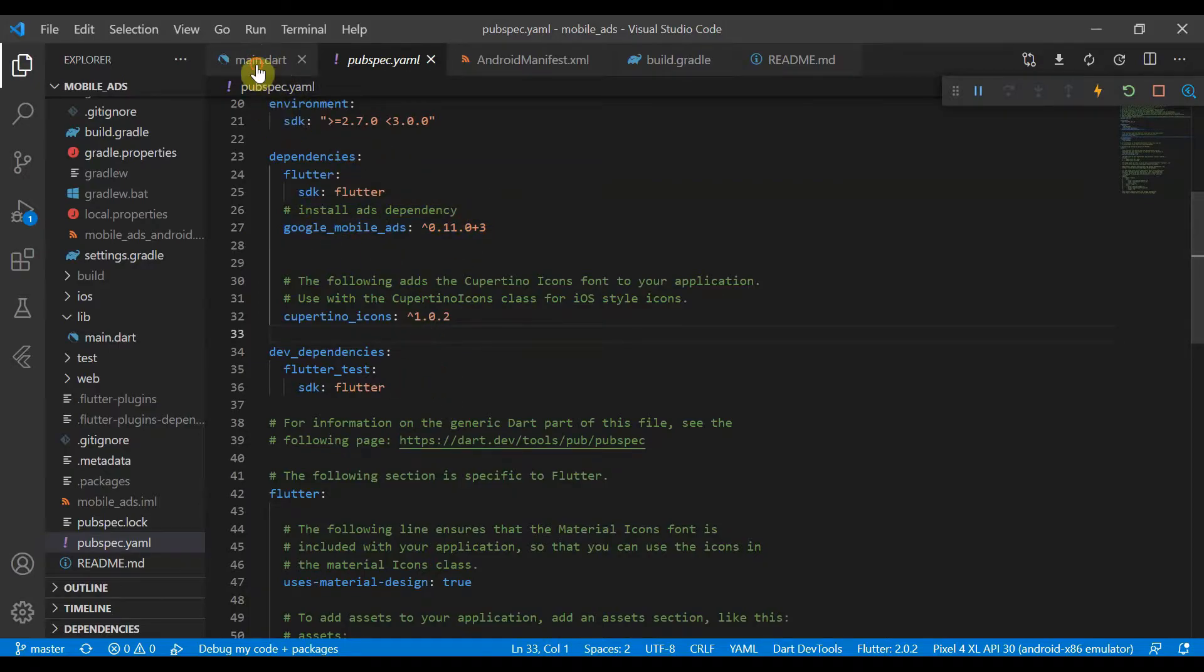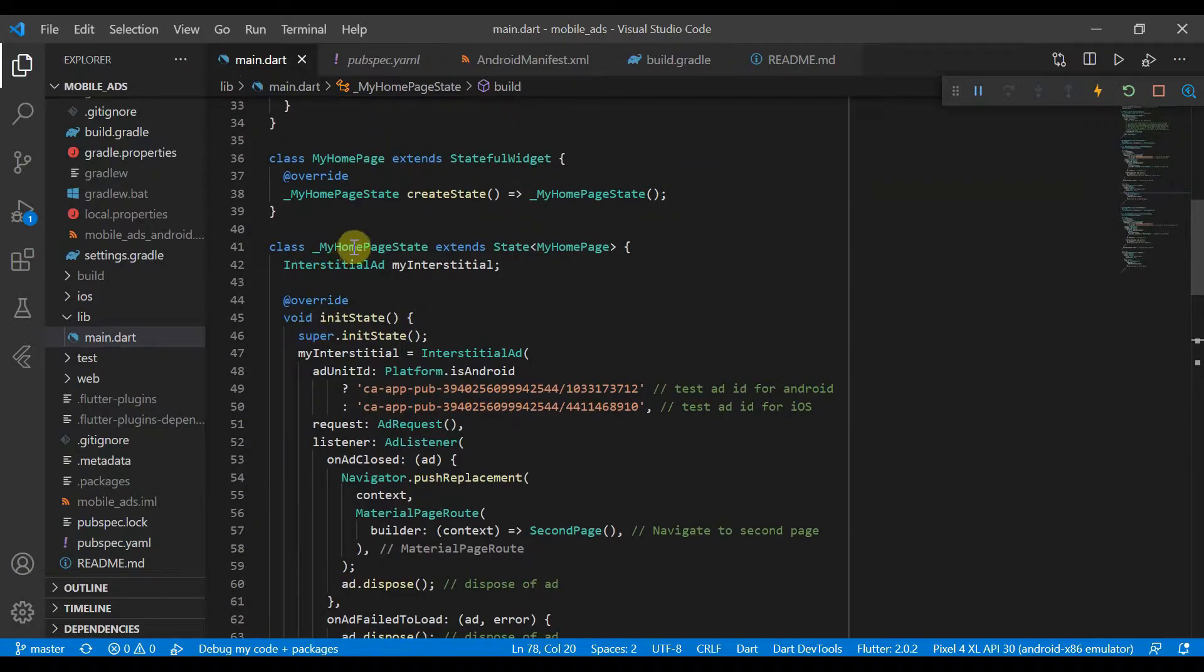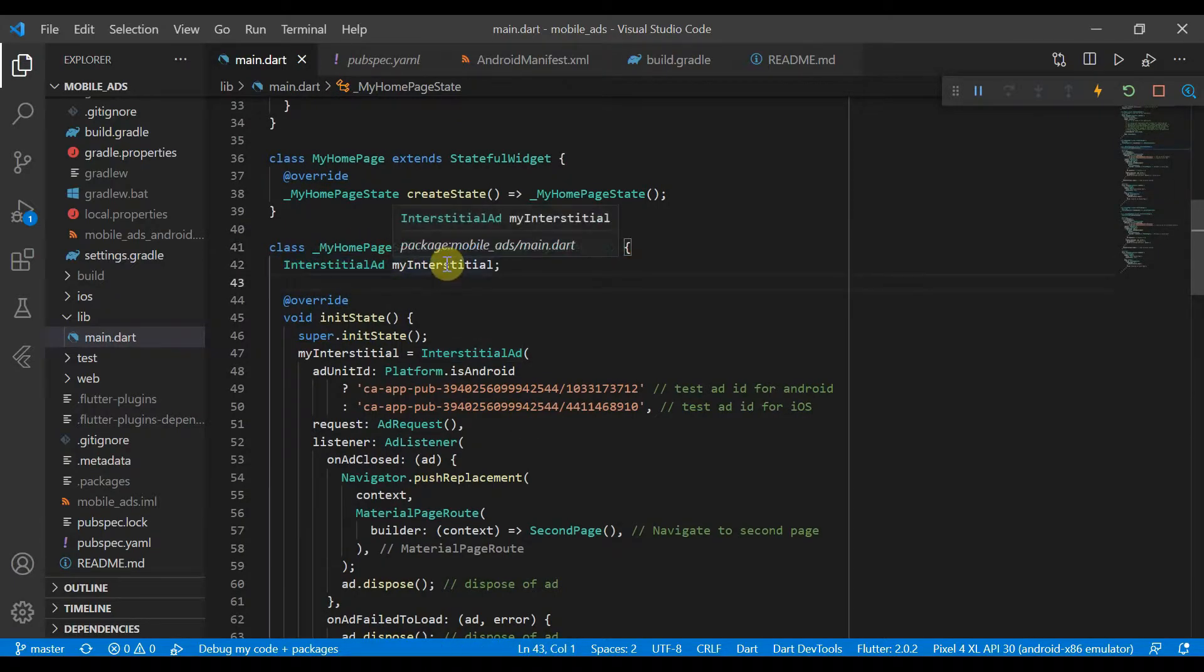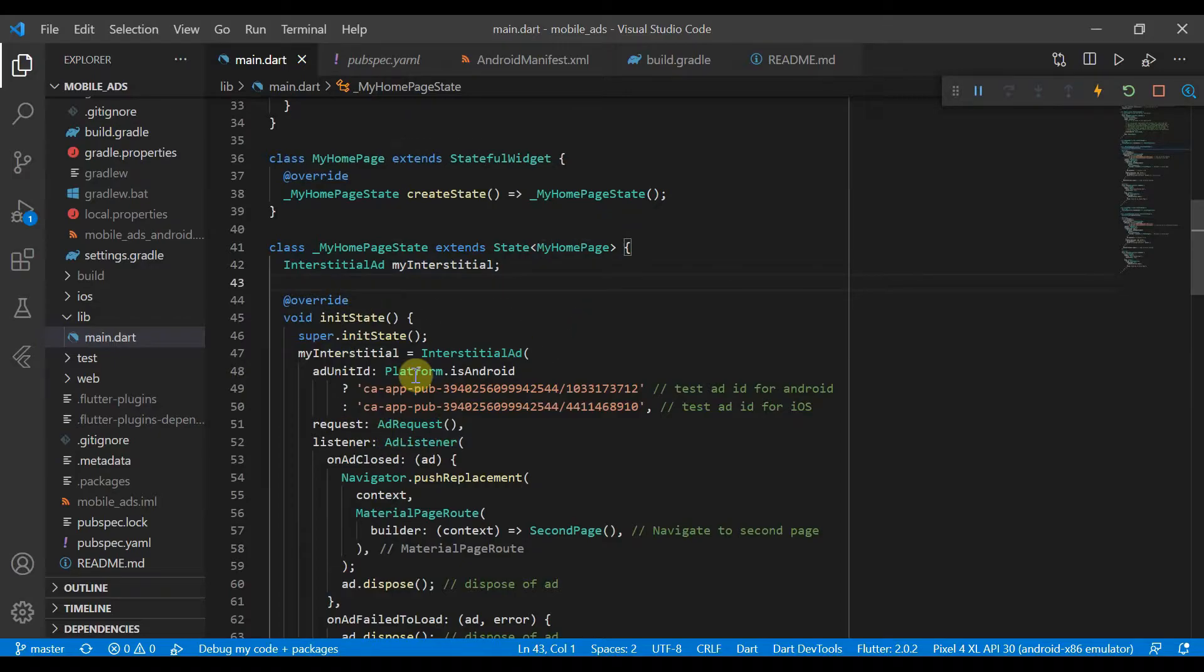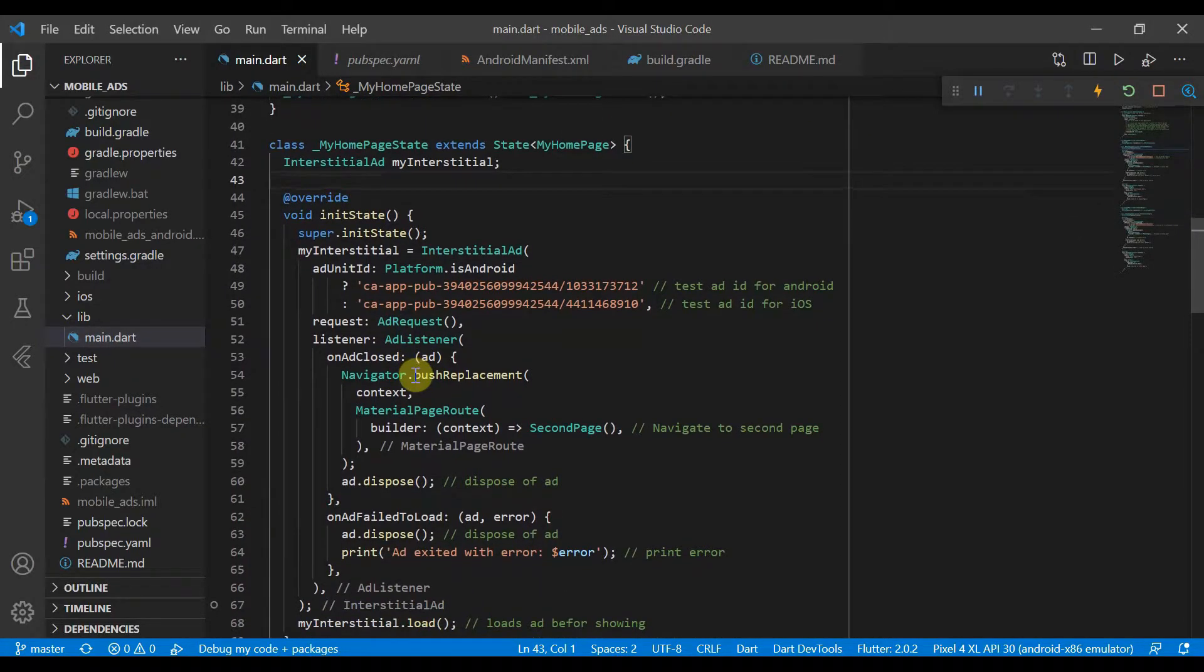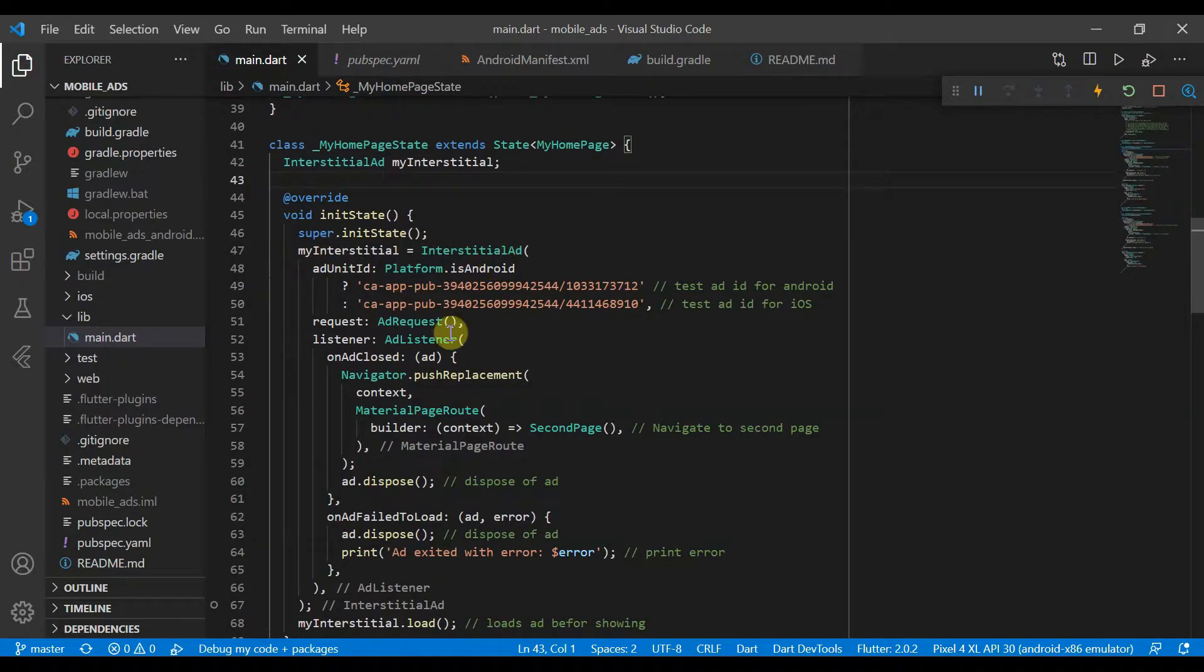So back in main.dart, we declare an interstitial ad called myInterstitial. And in init, so whenever this page is called, whenever we open the page, we will set our interstitial, we will actually initialize it here.